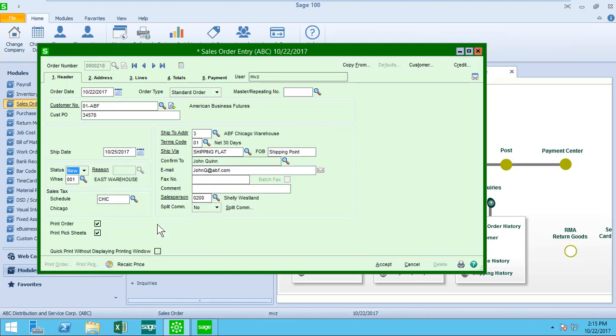Most of the rest of the screen has been auto-populated from information from the customer record or the default ship to record that is assigned to this customer. We're looking at warehouse assignment, sales tax schedule, ship to address code, terms code, ship via, confirm to, email, fax, and salesperson. More about those defaults in another video.